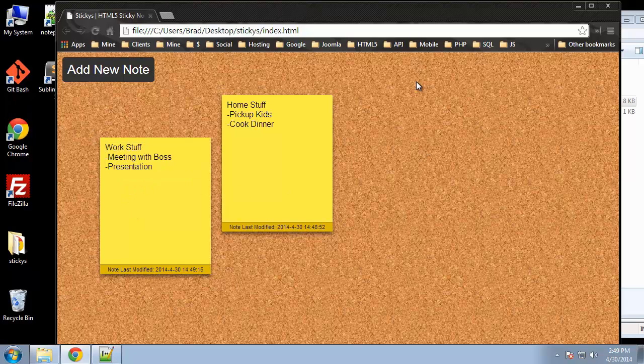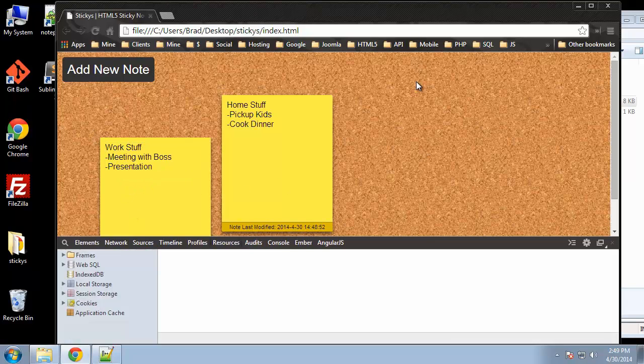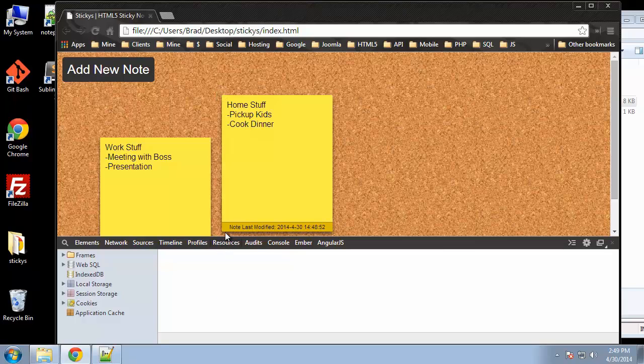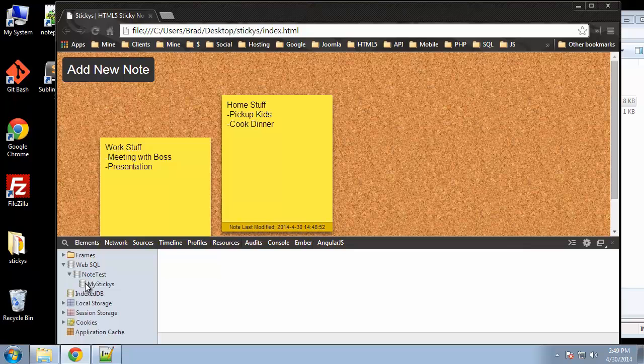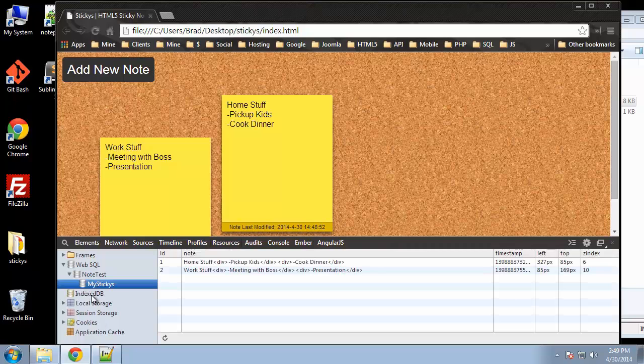So now if we go ahead and click F12 in Chrome, and we go to the Chrome tools and click on the resources tab, you can see we can check out our Web SQL right here. We have a database called note test, and that's the database that we'll be creating in our script. If we click that, we have a table called my stickies.